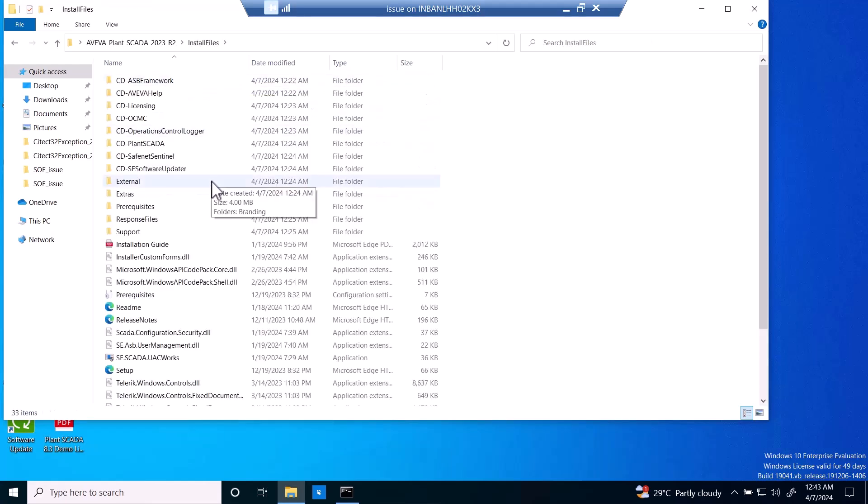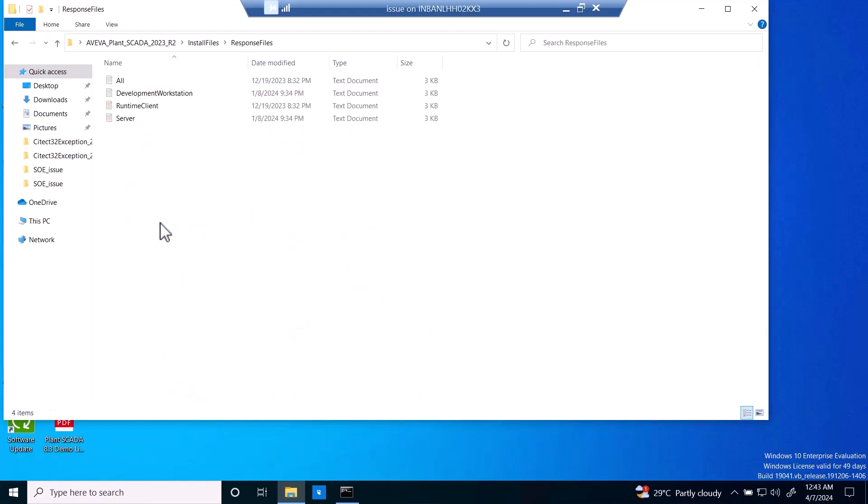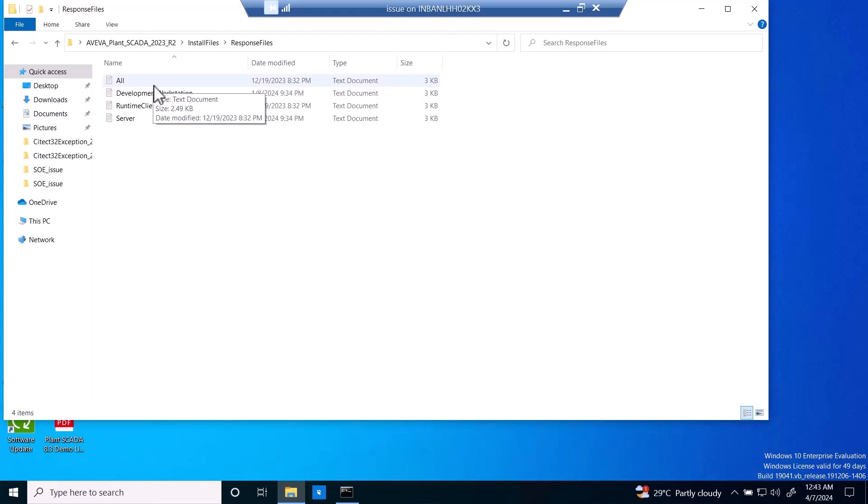Then here we have response files. These files will be given with the setup itself. Here we have all development workstation, runtime client, server. If you want to install all the components or develop your project, then we have to go to the development workstation.